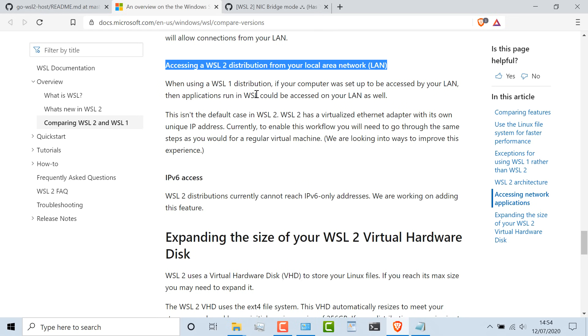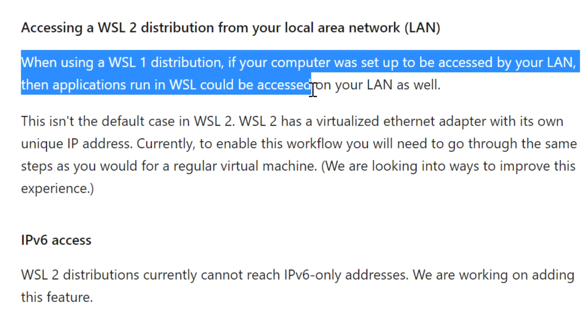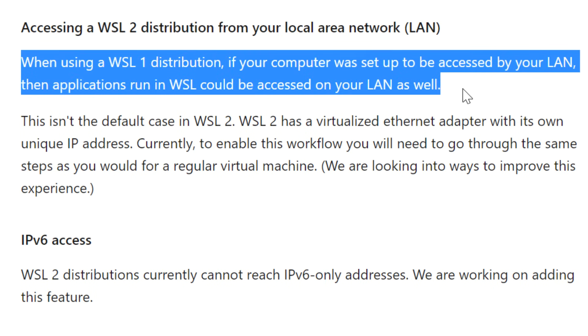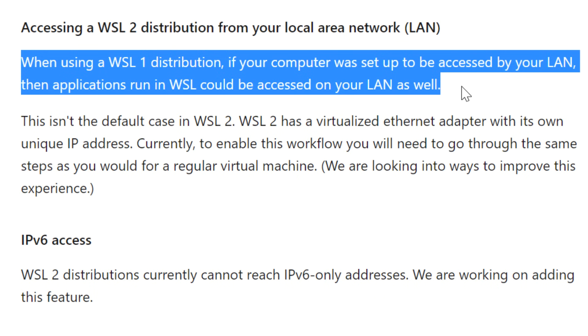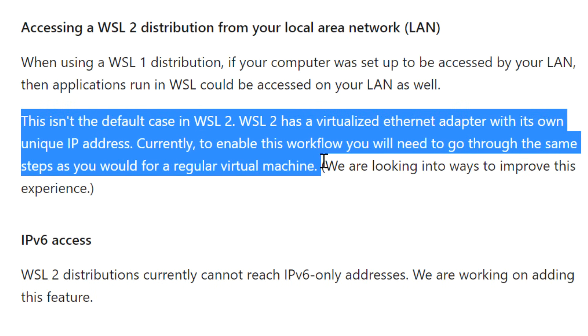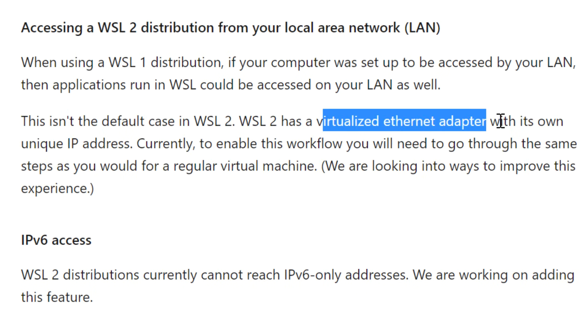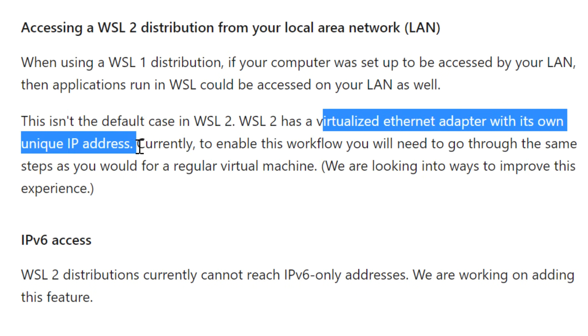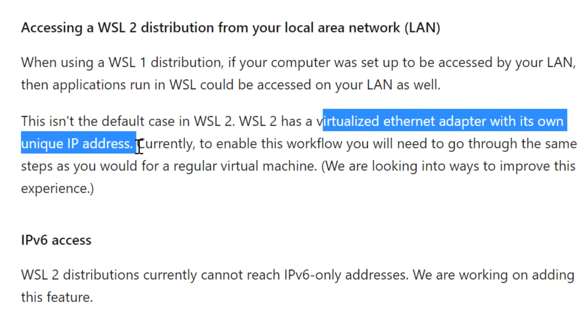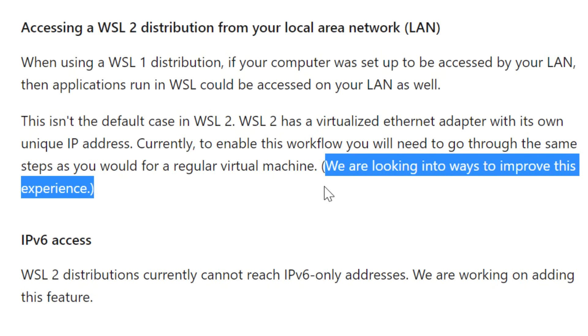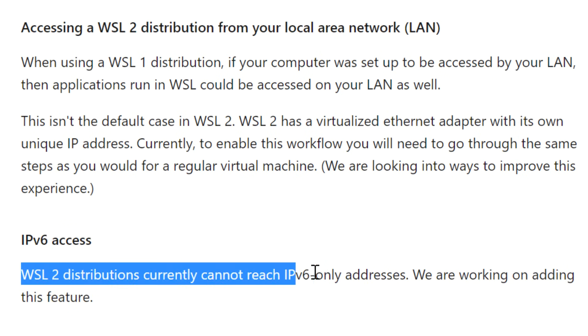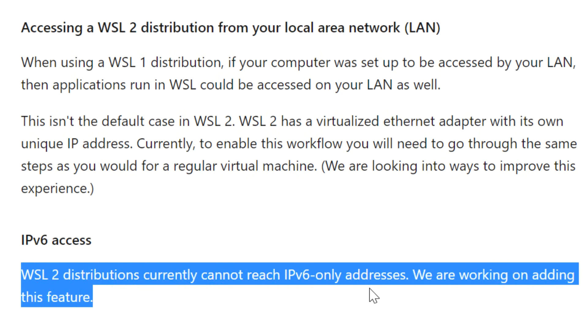Let's have a look at the documentation from Microsoft. They have a section in the WSL documentation that discusses accessing a WSL 2 distribution from your local area network or LAN. When using WSL version 1, if your computer was set up to be accessed by your LAN, then applications that run within WSL version 1 could be accessed from the LAN as well. That's what a lot of people expected with WSL version 2, but that's not the case. This isn't the default case in WSL version 2. It uses a virtualized ethernet adapter with its own unique IP address. They are looking to improve this, but let me show you how to get this working.